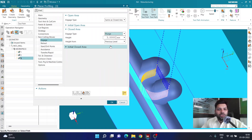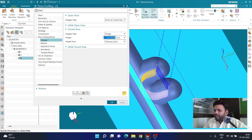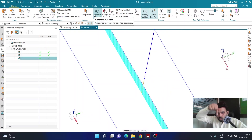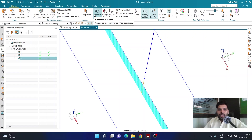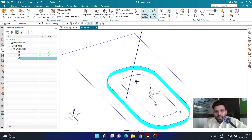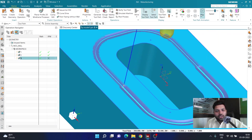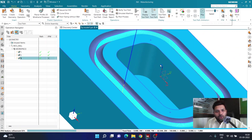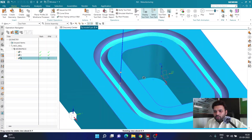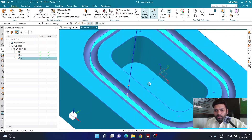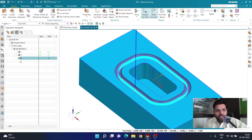I'm going to use the option called same as close and set the close area to plunge. Once plunging is selected I can define the plunge height and other parameters as needed. This ensures the cutter doesn't move left and right — it just plunges over that line. You could also use ramping, but plunging works fine here. I'll click okay and verify again to see how the operation looks.